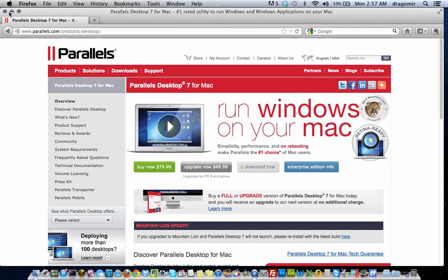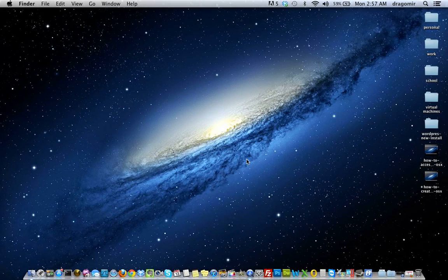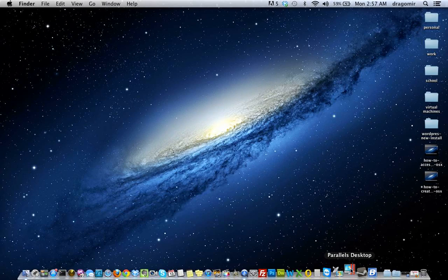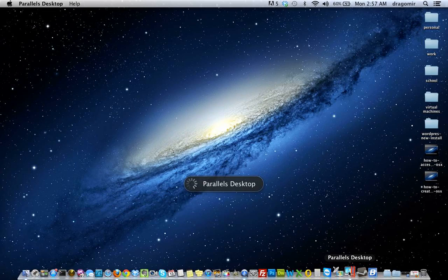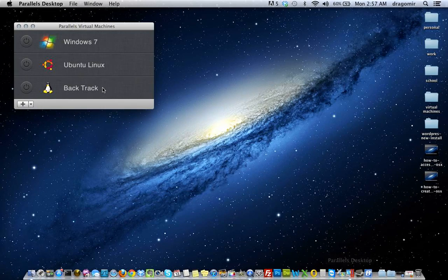In today's tutorial, I'm going to show you guys Parallels. I have a virtual machine set up with Windows 7 Professional. I'm going to launch my Parallels application — I have it saved here on my dock. You'll see the three operating systems I currently have set up: Windows 7, Ubuntu Linux, and Backtrack.